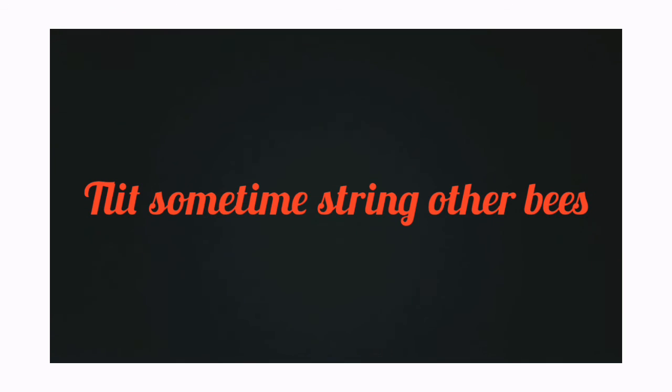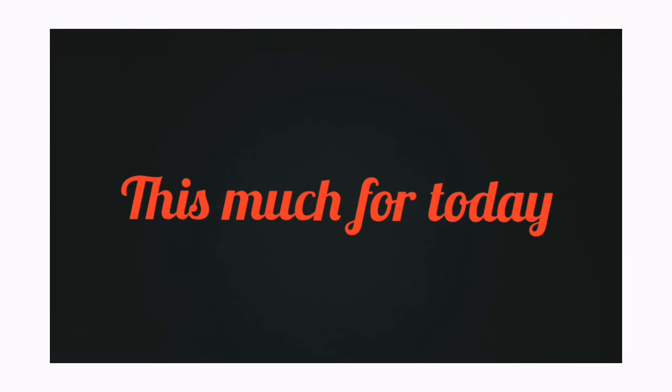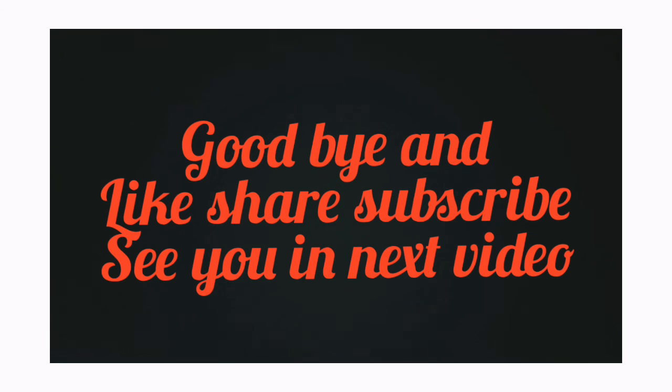So guys, these were 20 interesting facts. I hope you liked it. Let's meet in a new video. Bye!